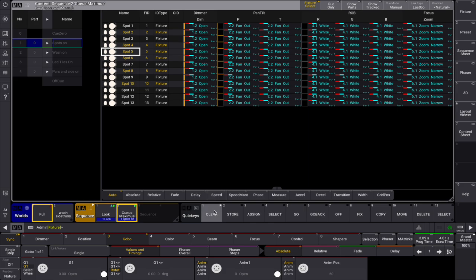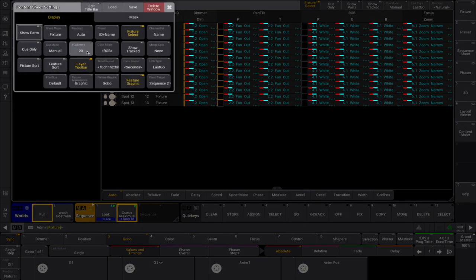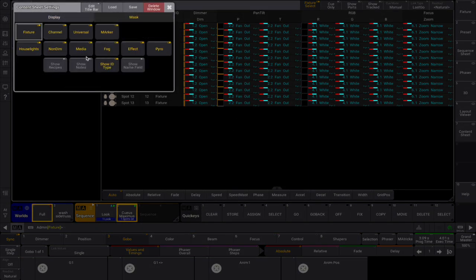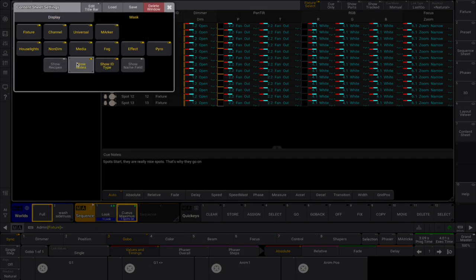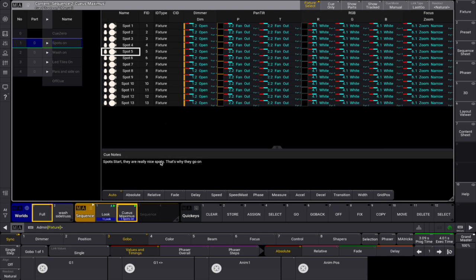Finally, there is an option to show queue notes at the bottom of the sheet by enabling the show notes setting, providing you with all the information you need in one place.